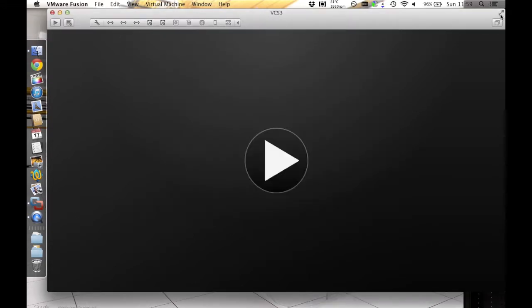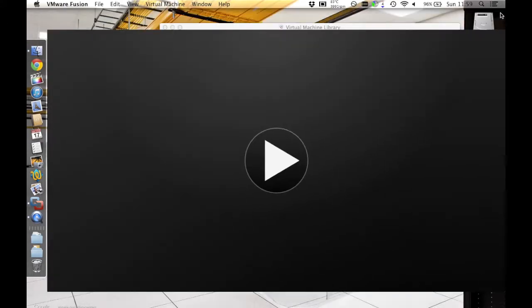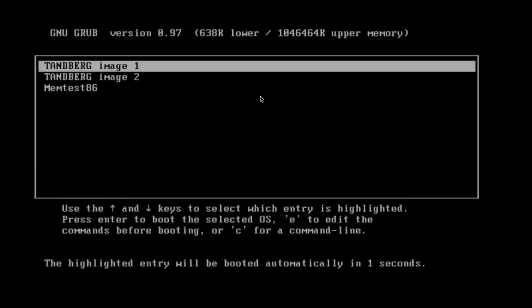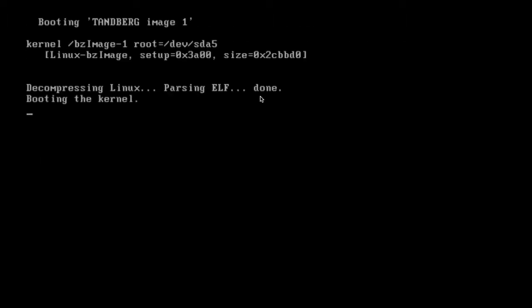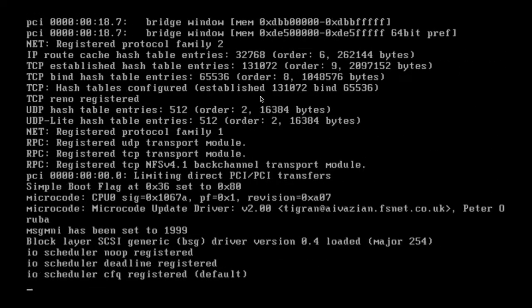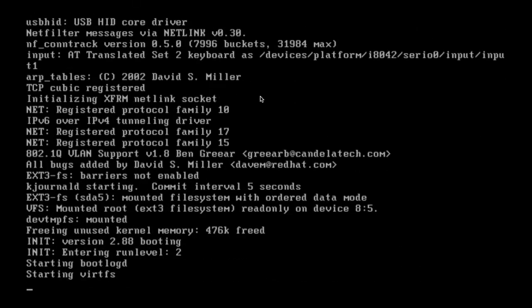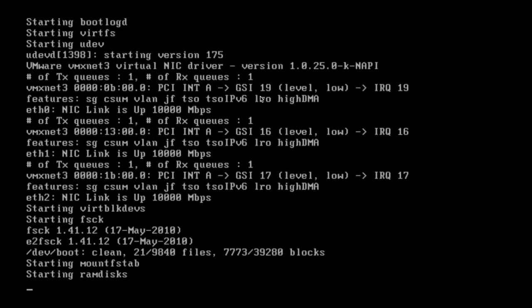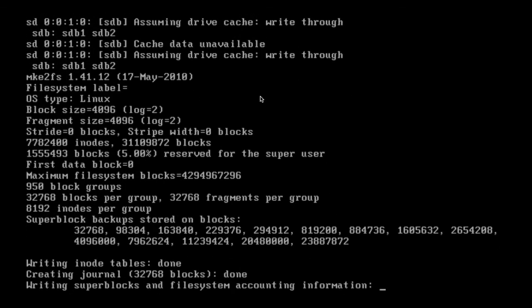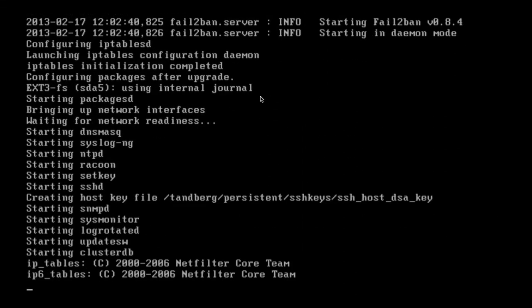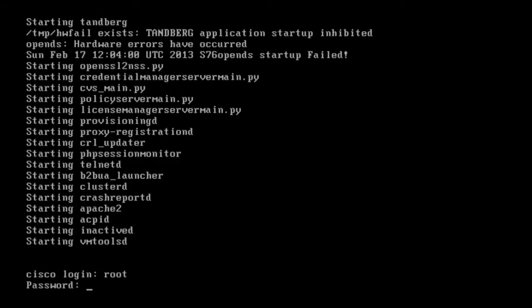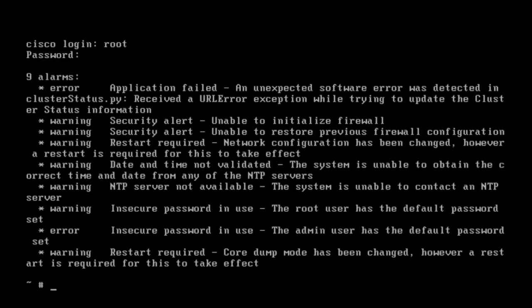This will now allow you to start the VM. You will see later on when the system boots, there will be a hardware failure warning and the TANBURG application will fail to launch. Now the system has completed booting, we need to log in as root and the default password is TANBURG. This will show you a load of alerts and warnings.